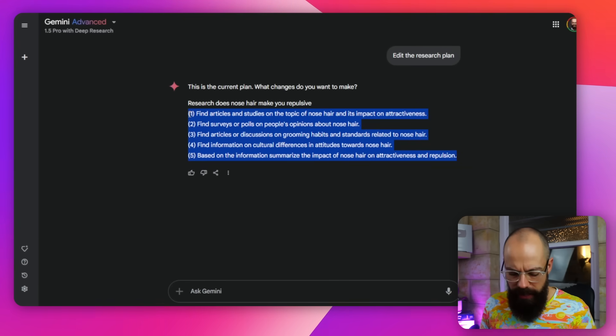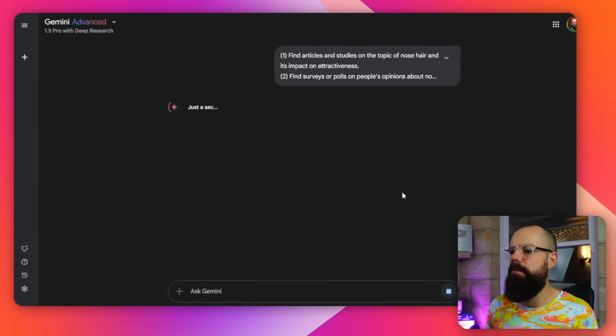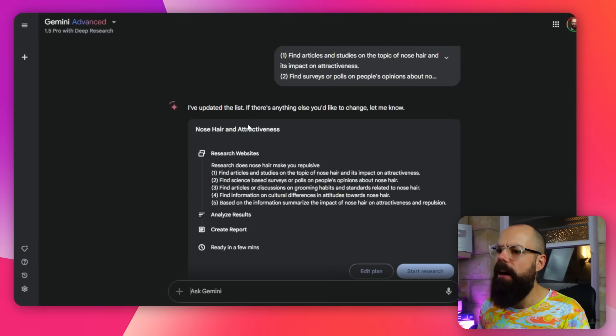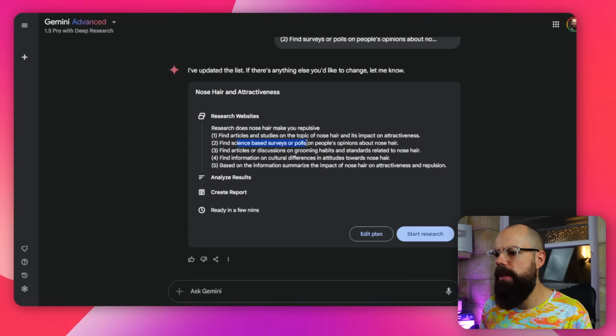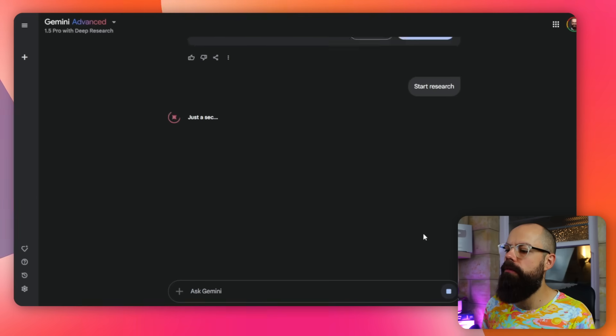So here, if you want to change it, I can say, okay, make that science-based and I'll click submit. And then it will look at that and just say, okay, how do I change it? It'll give me another research plan. So just a sec, I've updated the list. So here we are. This is find science-based surveys or polls. So it did update it. Great. And then when we're all happy with that, we click on start research and the UI will change.